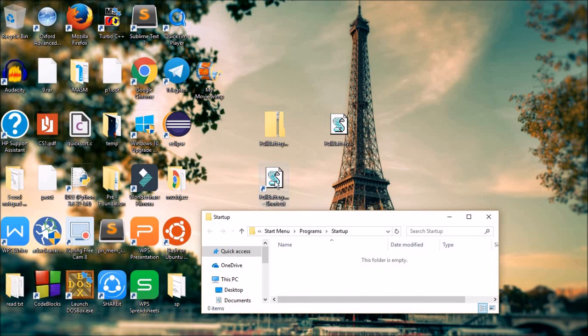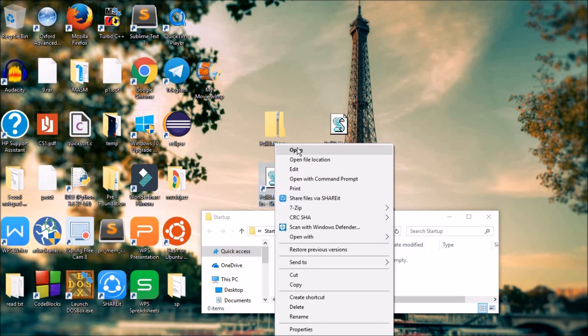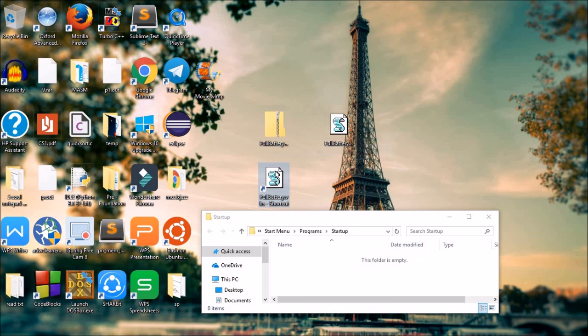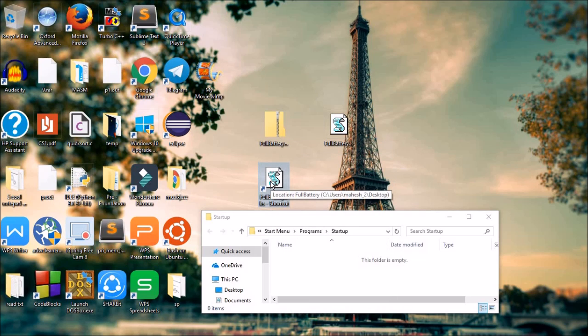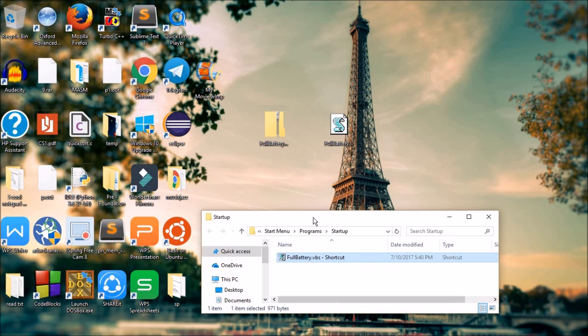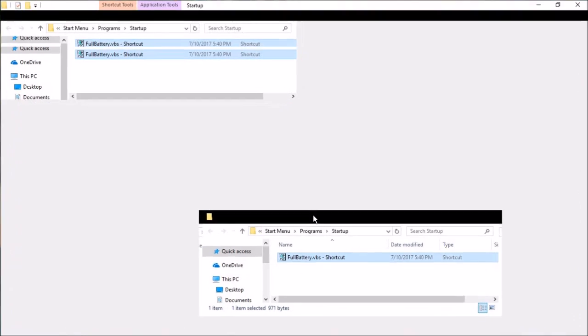But make sure before moving this script into the startup folder, just run this file in the background. So it is running right now. You have activated this script. Move this, drag and drop. Now it is in the startup folder. That's it.